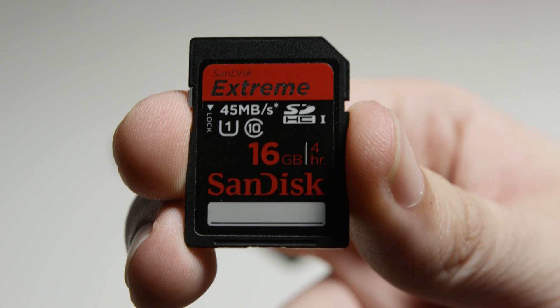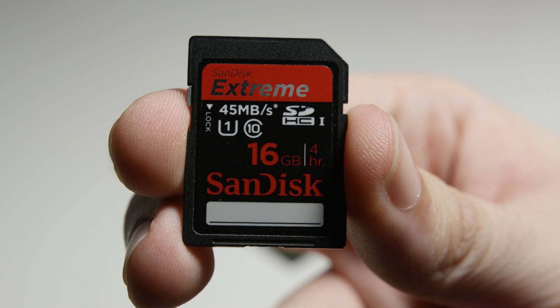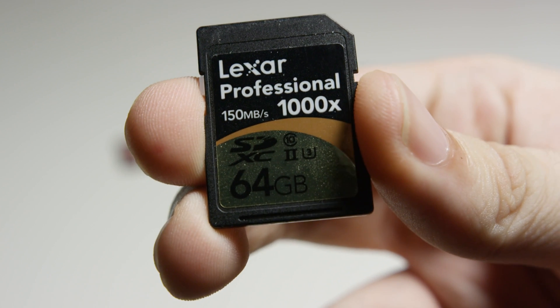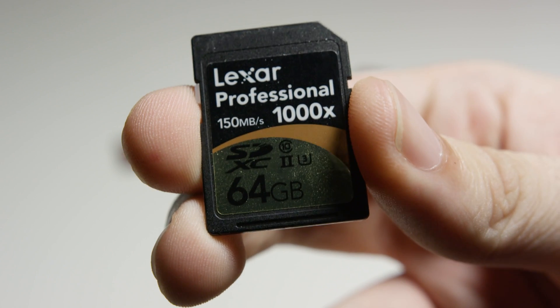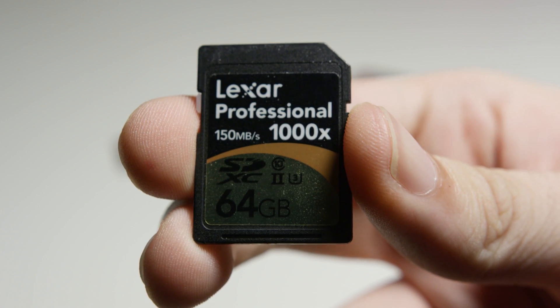When looking for cards, you may see one that is called UHS-II and that just means the bus speed. The higher the rating, the faster the card.